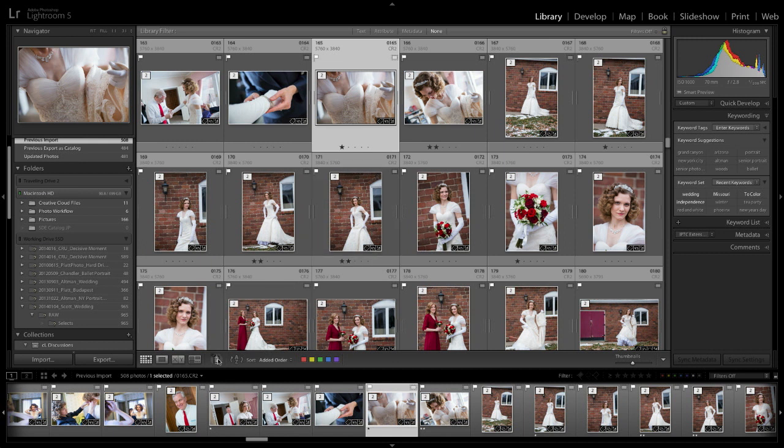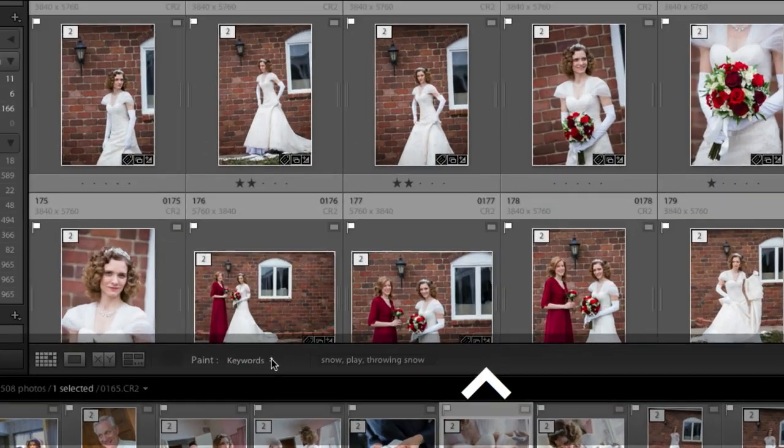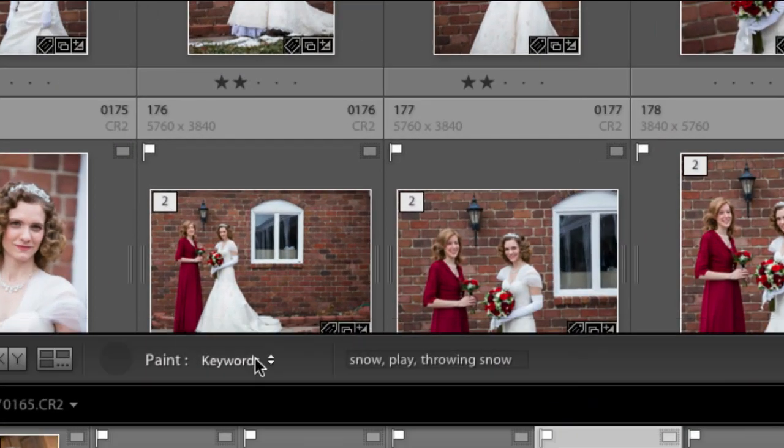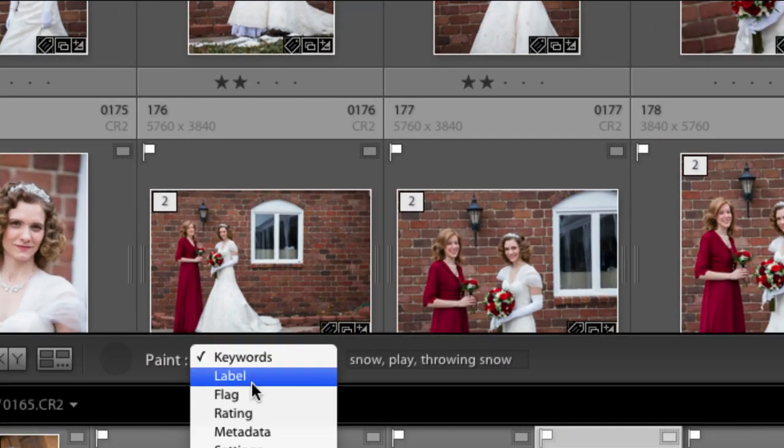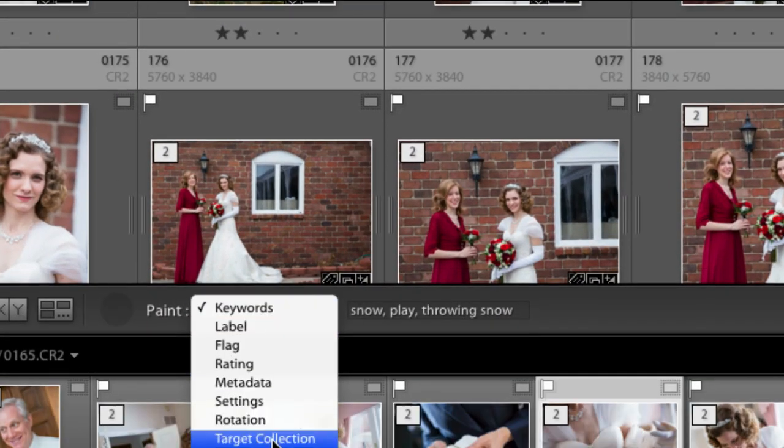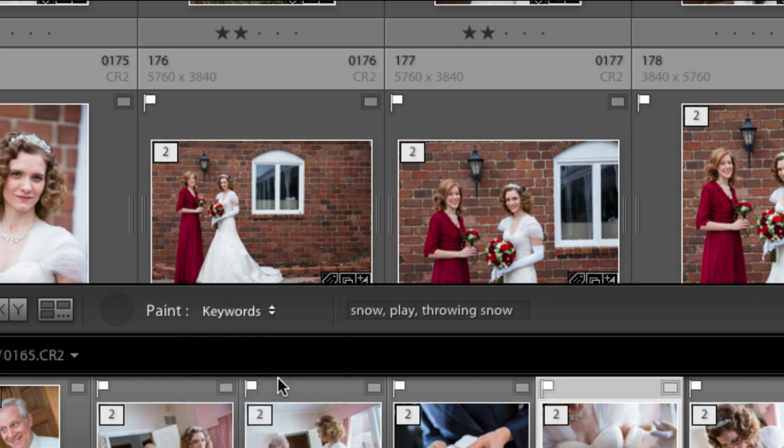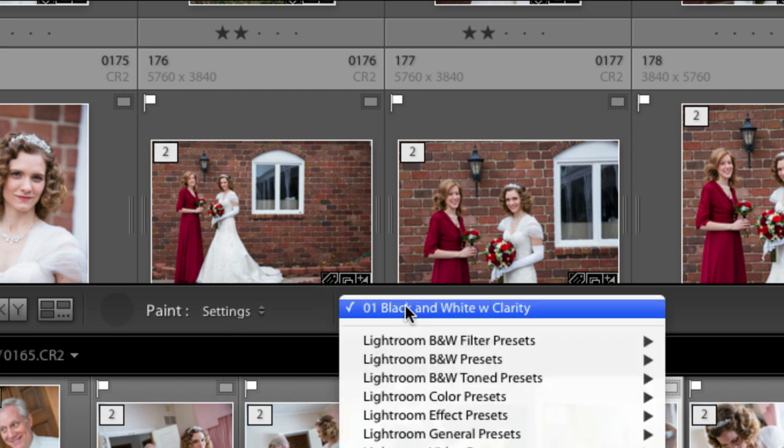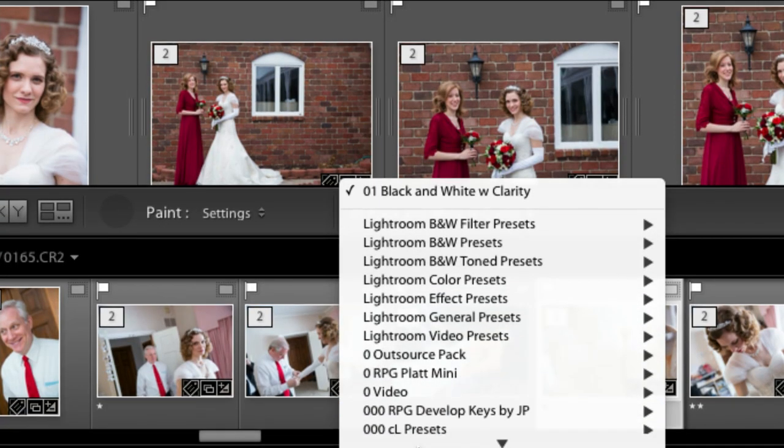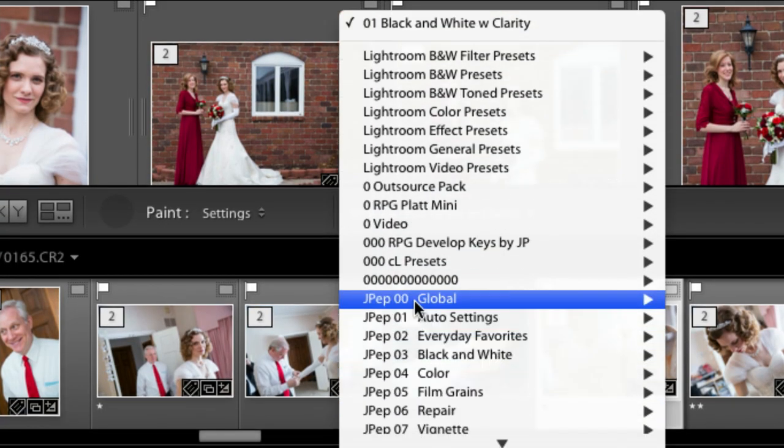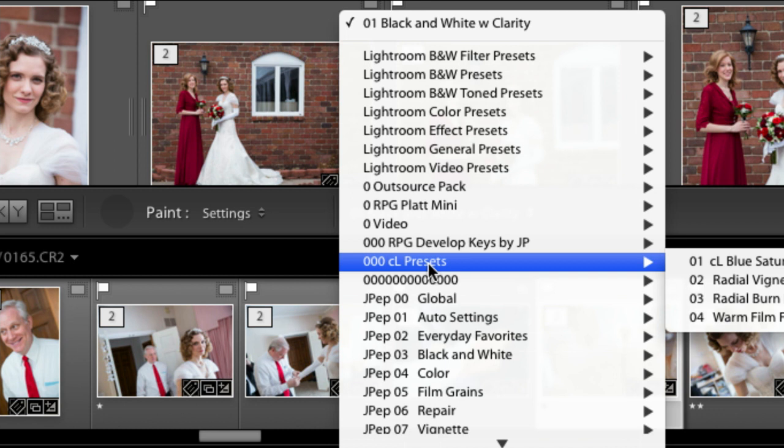So I'm going to click on that little spray can. And if you zoom in here, you can change this to say settings. Once you change it to settings, it's going to spray any presets that you have. And so we're going to go here down to our Creative Live presets.